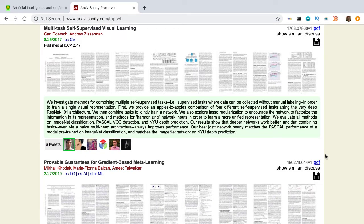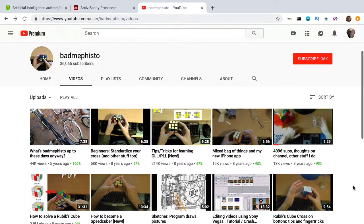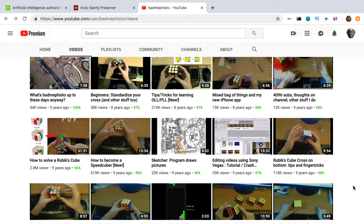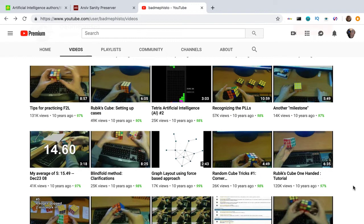Fun fact: this repository was created by Andrej Karpathy because he was bored. Looks like the position of director of AI at Tesla can become very monotonous. He also has a YouTube channel on speedcubing — check out BadMemFesto, it's worth your while. So ArXiv Sanity — it's my go-to place to see what's poppin'.